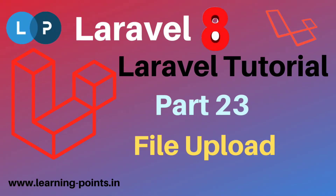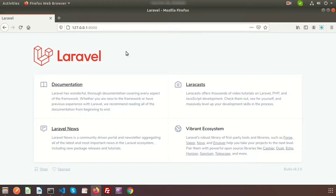Hi friends, welcome back to Laravel 8 tutorial. In this video we will discuss about how we can upload a file using Laravel. First we need to create an upload form. To view the upload form, first we need to create a controller.